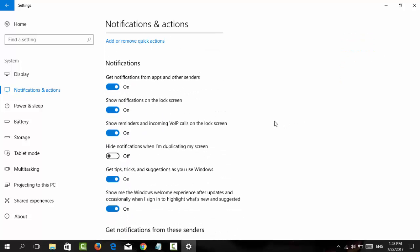Let me explain these settings. 'Get notifications from apps and other senders' means you'll receive notifications from apps installed on Windows 10. 'Show notifications on lock screen' refers to the screen where you enter your password to log in.